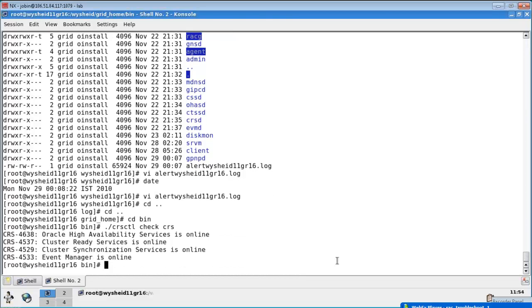Now our cluster is ready. Now you should run CRSCTL check cluster.